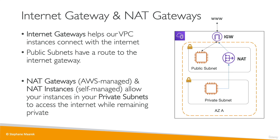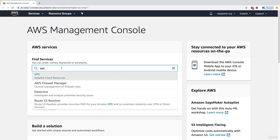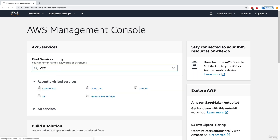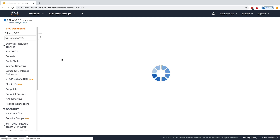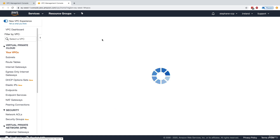Now I'll show you in the console what the default VPC looks like. When we created our account, a default VPC was created for us. We can observe one VPC, three subnets, one route table, and one internet gateway. Let's have a look at the VPC — we can see it is available.